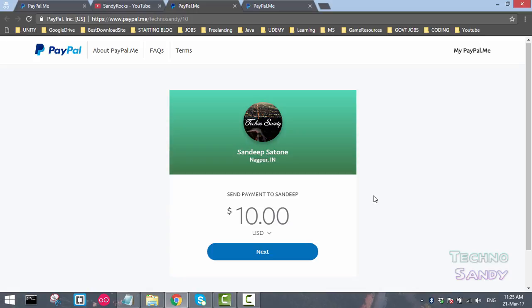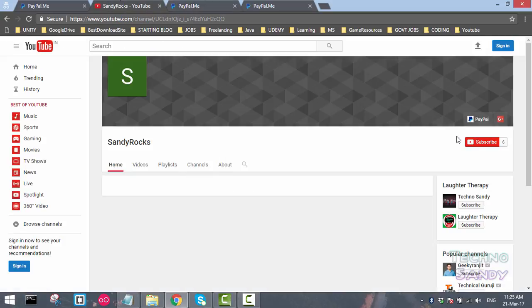So guys, in this way we can enable the edit links or edit social links for our YouTube channel. Please like, share, and subscribe my video and stay tuned for my next video. Bye.